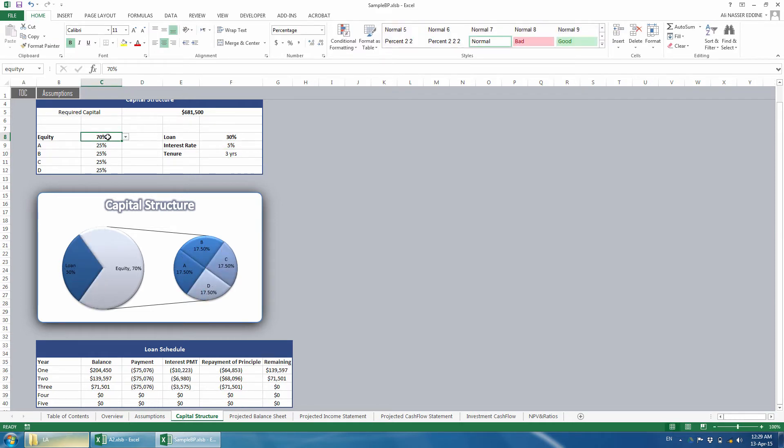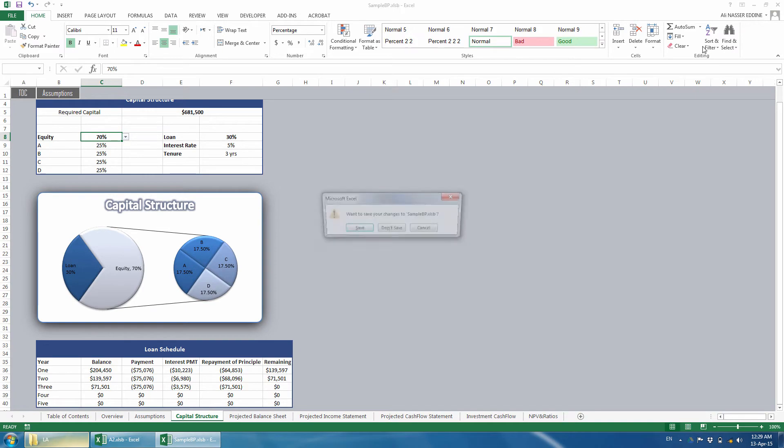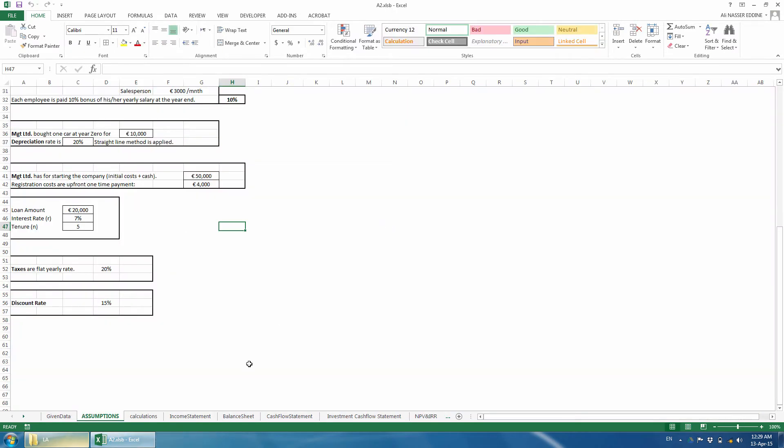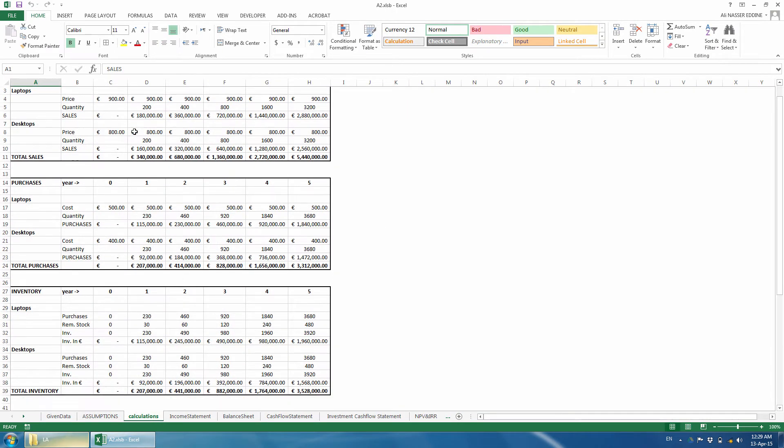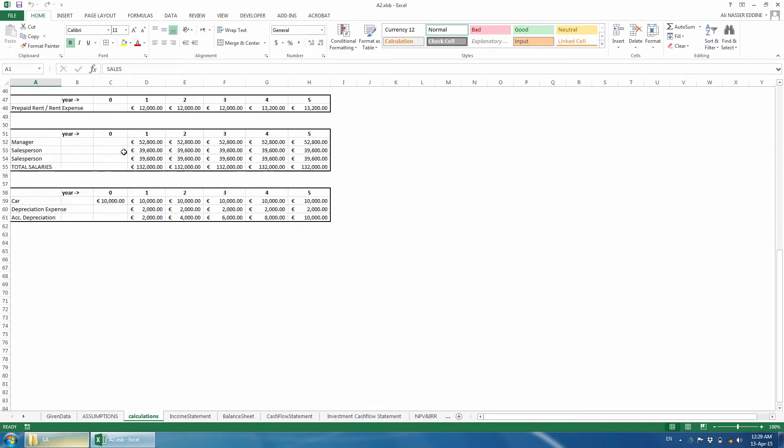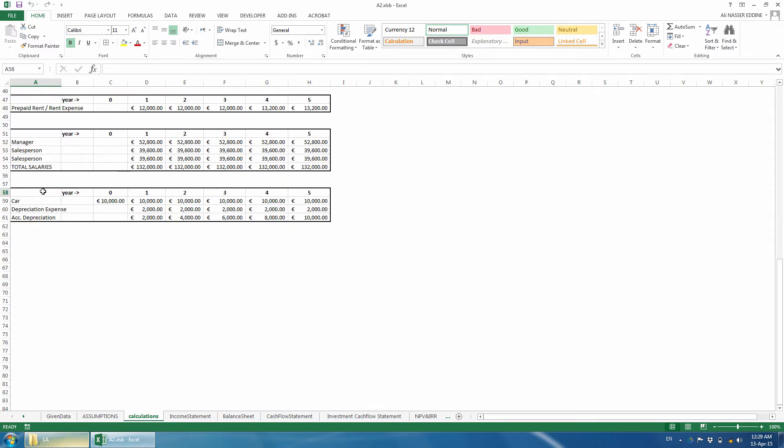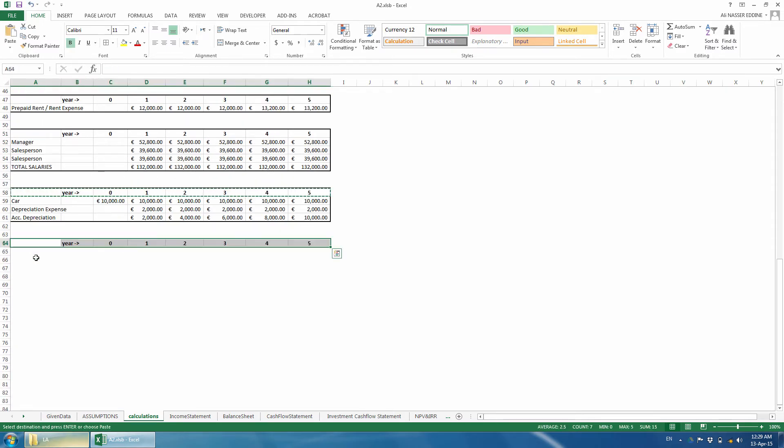We go back and continue with the amortization schedule. First, we select the calculations sheet and go to the bottom. We start by defining the titles. As you notice, for consistency, we add year zero included, whereas it wasn't the case with assignment 2 because, as explained, it is not required and doesn't add value.